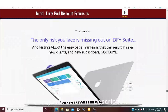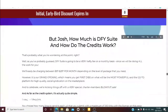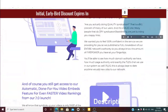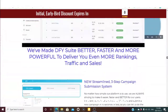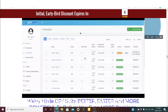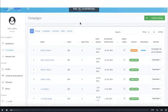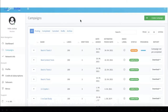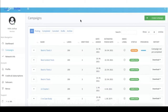Hey guys, Joshua Zamora here with a very quick video to talk to you specifically about what is new in Done-For-You Suite 3.0. We have about seven to eight major updates, so I'm going to quickly walk you through all of them in this video. I'm also going to post exactly what those updates are below this video if you prefer to read the information instead.